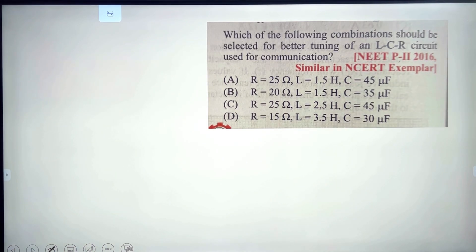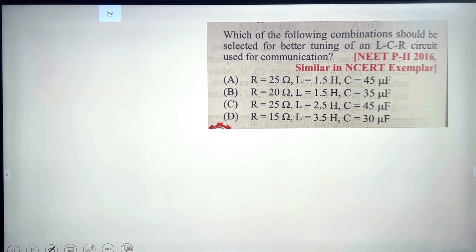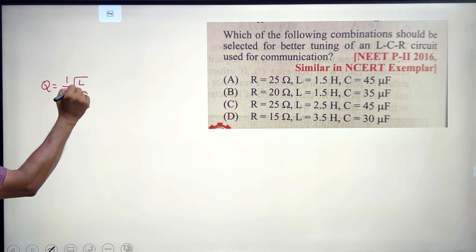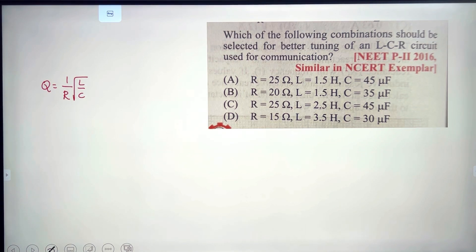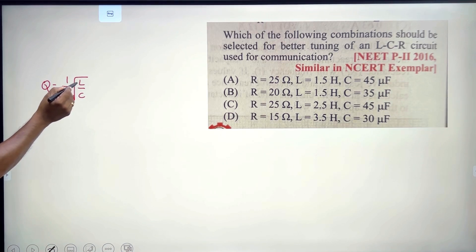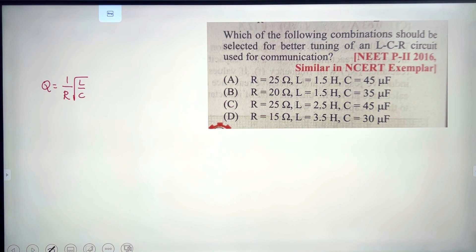Next: which combination should be selected for better tuning of an LCR circuit? The Q factor formula is Q = (1/R)·√(L/C). For maximum Q value, R and C should be small and L should be large. The best combination corresponds to option D.